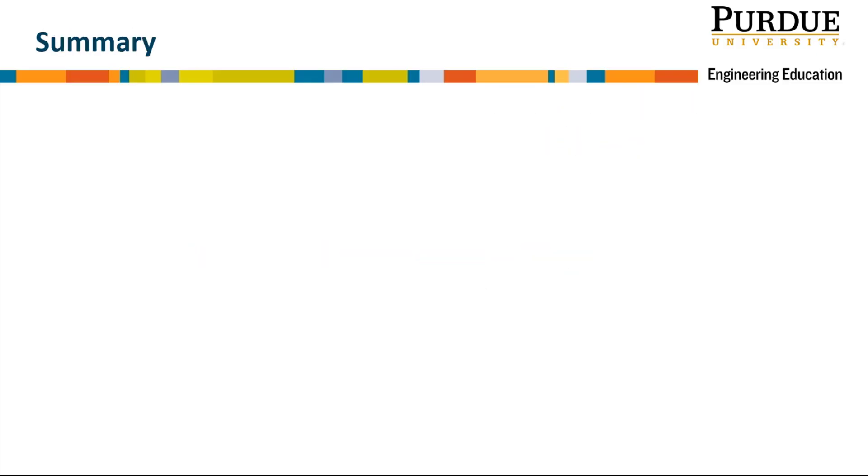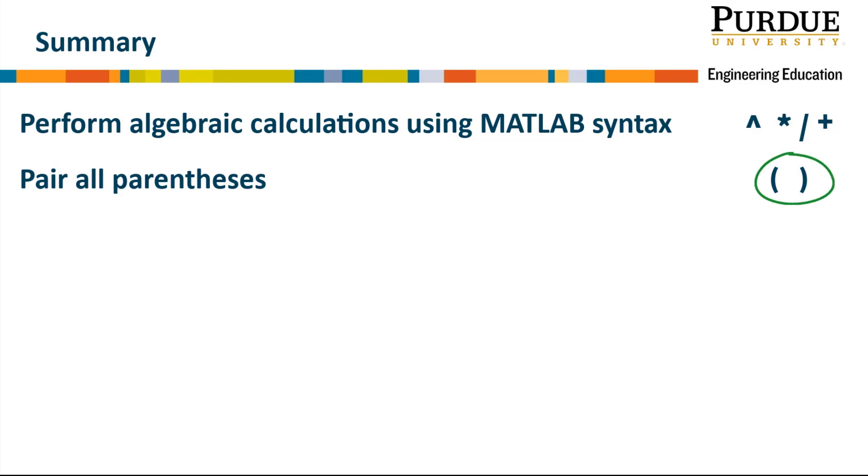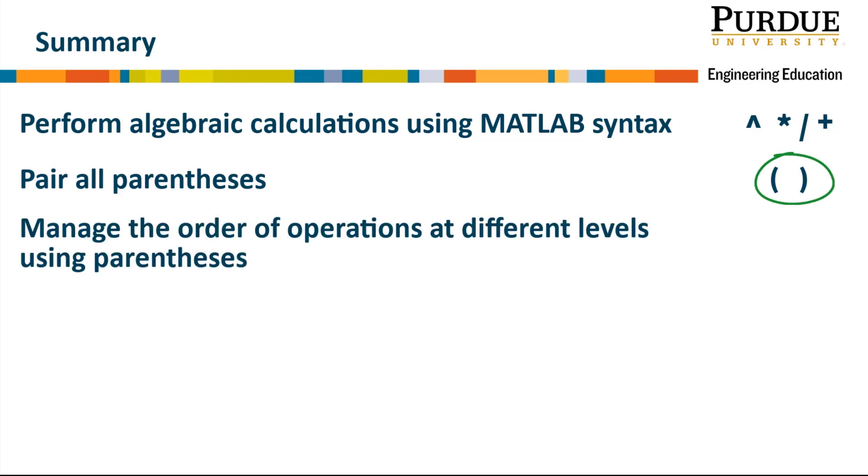Let's look at a brief summary of this algebraic operations module. We need to be able to perform algebraic calculations using correct MATLAB syntax. We need to pair all parentheses whenever we're performing our calculations. We need to manage the order of operations at different levels using parentheses.